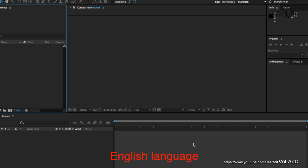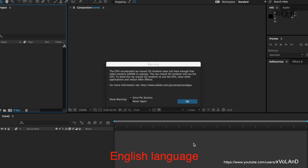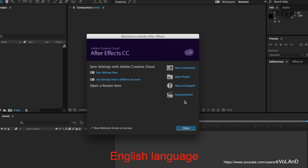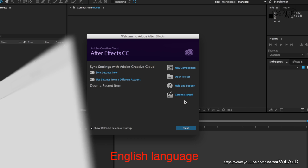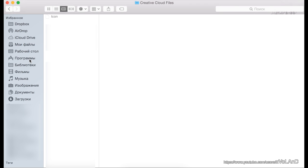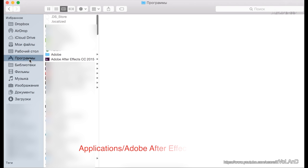Of course, you can use Adobe Creative Cloud to change the language, but today I want to show another way. It may be useful for someone. Let's get started.